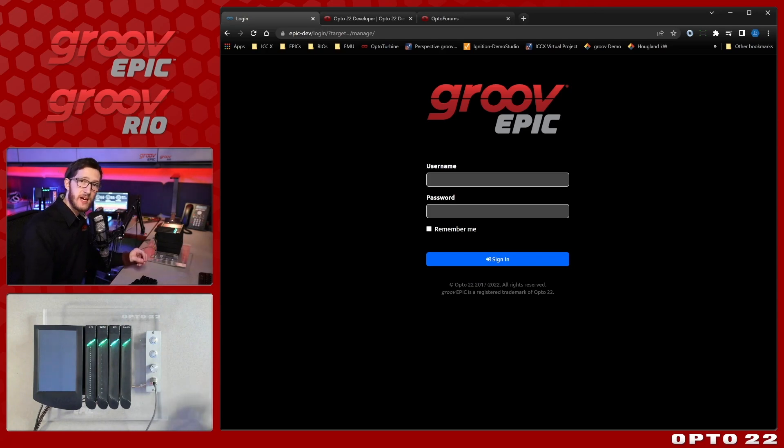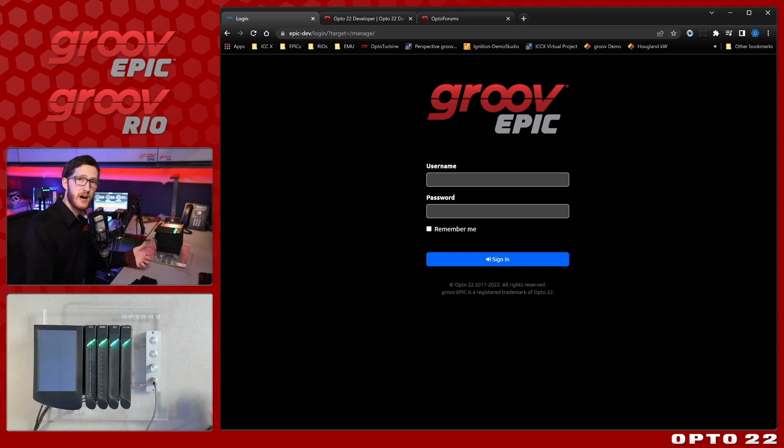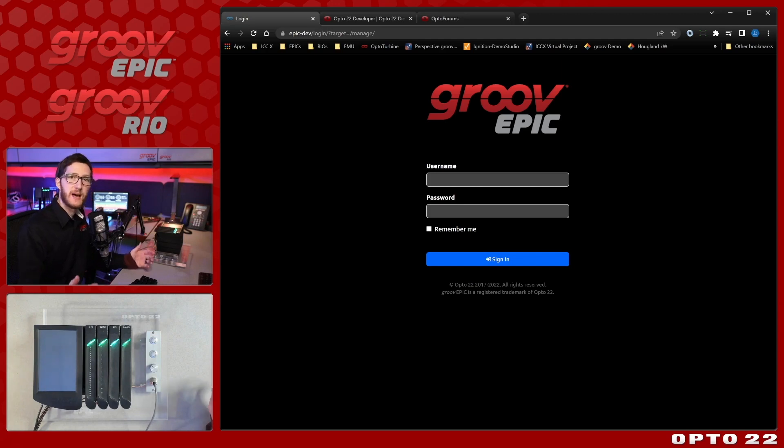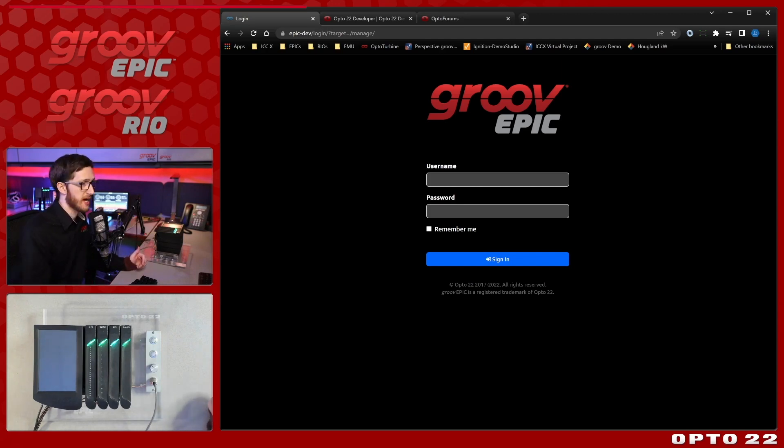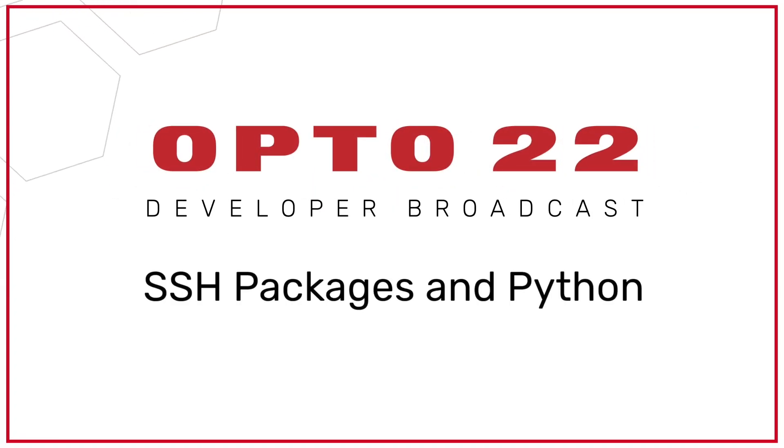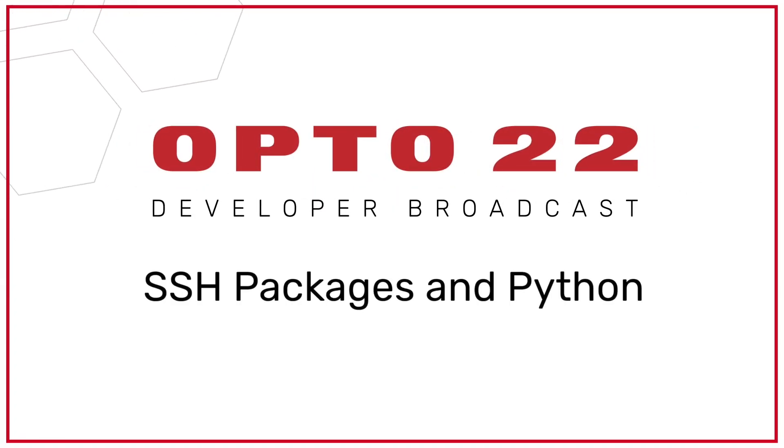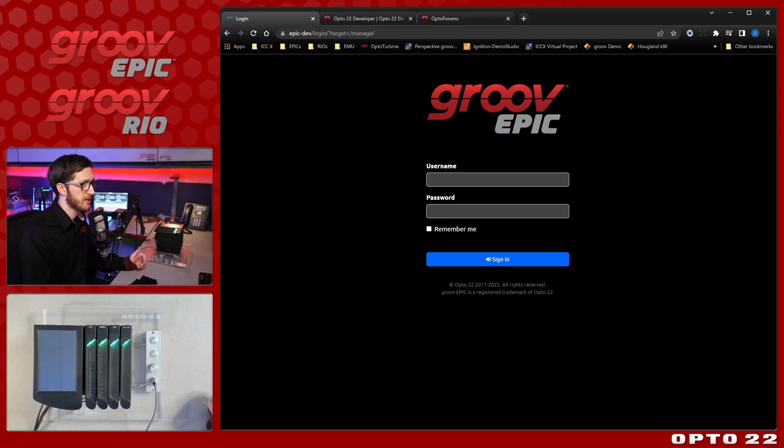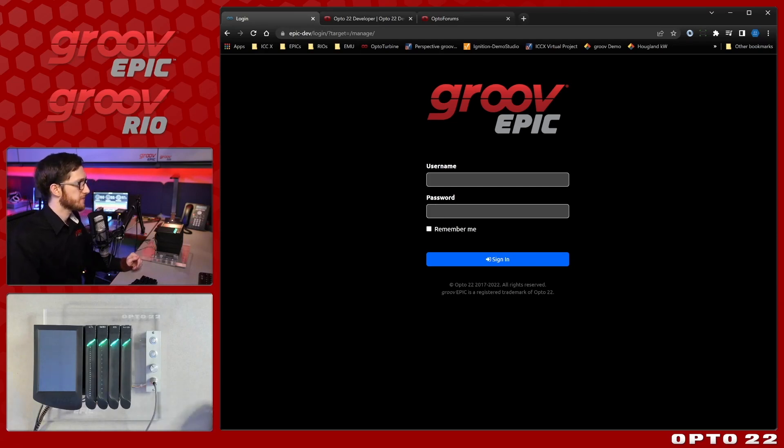This time I'll be taking it a bit further and showing some custom Python programming, as well as how to manage the packages that you may need in order to go through that. So let's go ahead and get started.